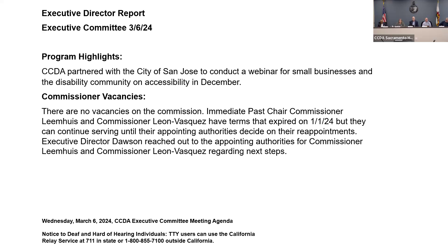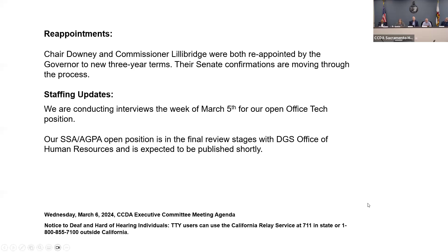The City of San Jose had partnered with CCDA back in August for an in-person listening forum, and this was the online version. It included a training component by a local certified access specialist, a Q&A portion, and a rich discussion between representatives from the Silicon Valley Independent Living Center, a customer with a disability, and local business association representatives about challenges and opportunities for access for people with disabilities.